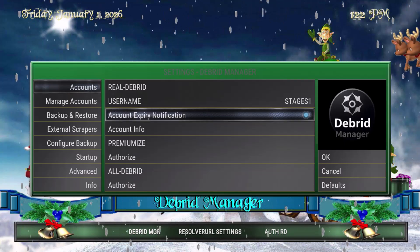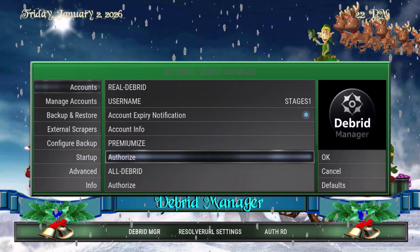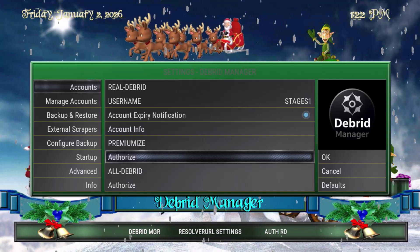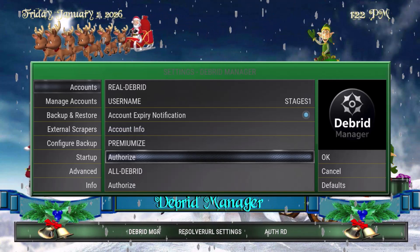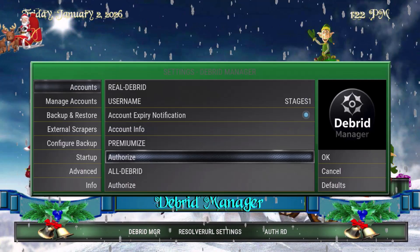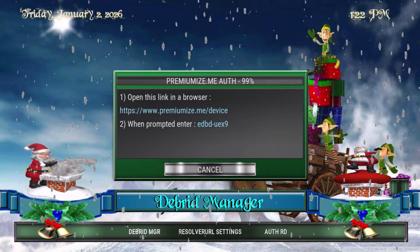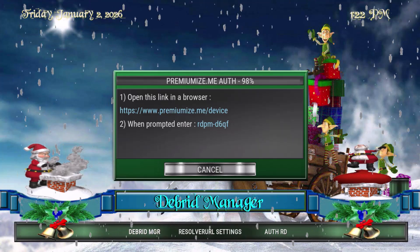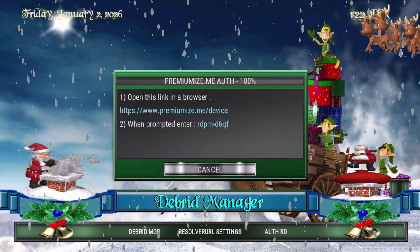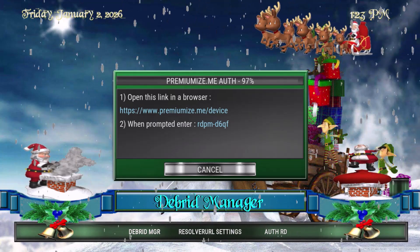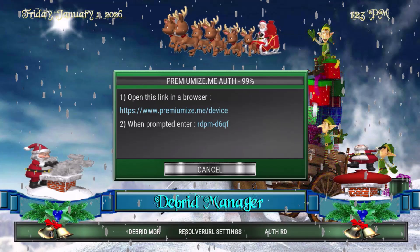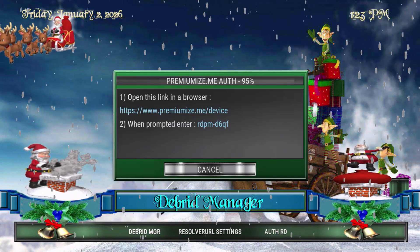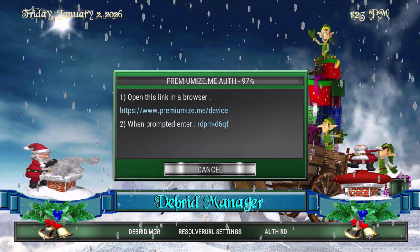As I go down you'll see Premiumize, and right below it is Authorize. If you click on Authorize under Premiumize, you want to have a browser open so you can go to www.premiumize.me/device and put in that code on their website. Once you do that, you should be able to connect this scraper account to any device or application that allows it.